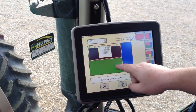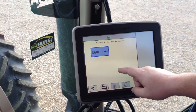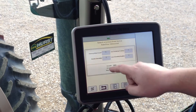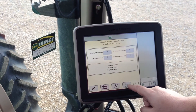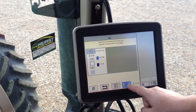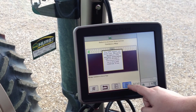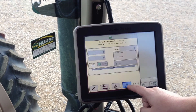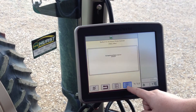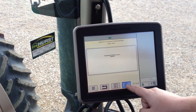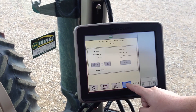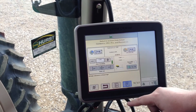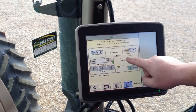Now here on the bottom, we have this green portion. We're going to click it, Green Star 3 again. We like having our guidance settings down here, so we're going to scroll through these pages until we get to it — and there it is — so we're going to select it.